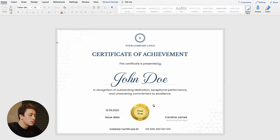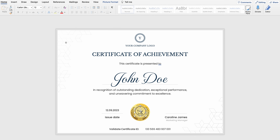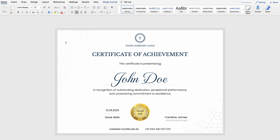In terms of the certificate ID — this is my first certificate, so I'm going to change the last three numbers from 675 to 001. You probably noticed we haven't touched the badge, but this element is editable as well. You can edit the text inside it to whatever you want. I'm going to select this element, select all the text, and type in Good Job!